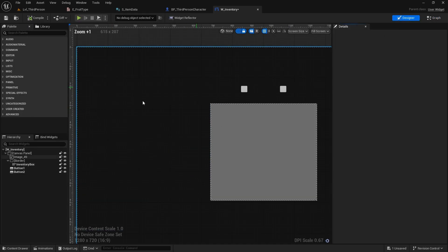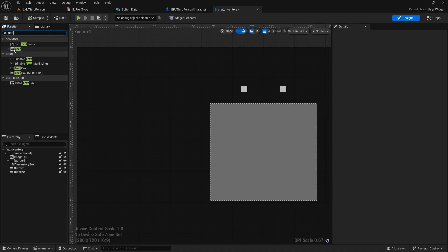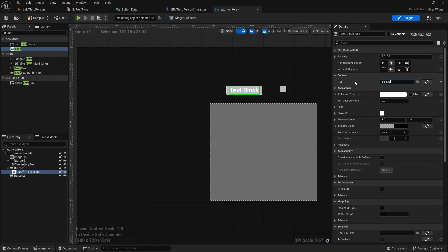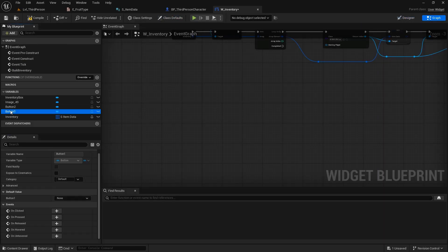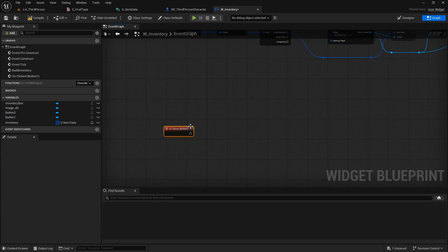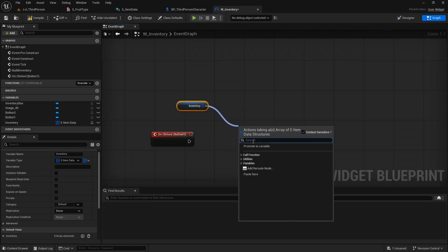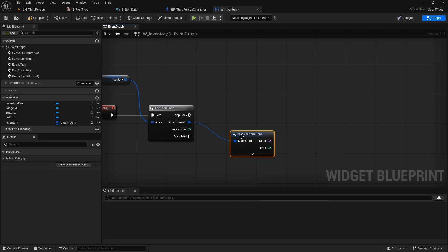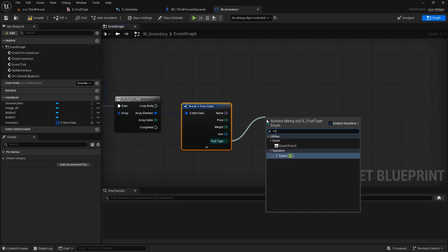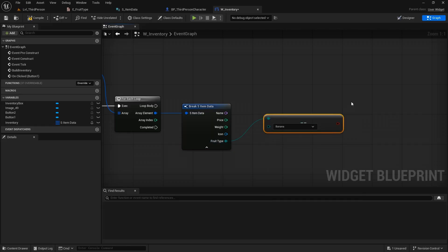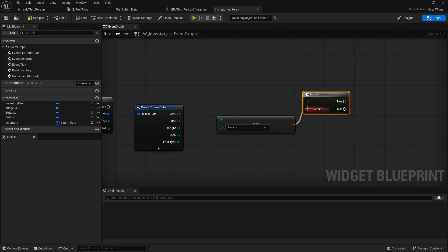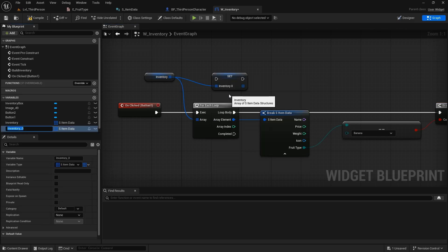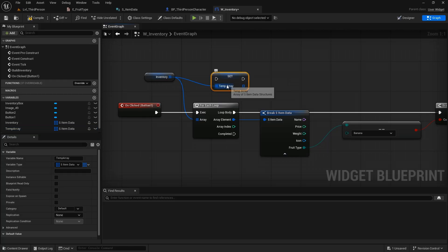In this button I want to add text quickly so I know what I'm sorting, so I'll change the text to 'Bananas.' Then in the graph I'll select button one and add an on-clicked event. To display only bananas, we'll get the inventory, do a for-each loop, and break the struct. Then if this fruit type equals the bananas enumerator, we hold that and do a branch.